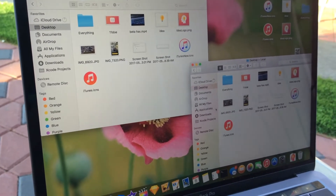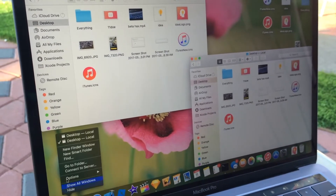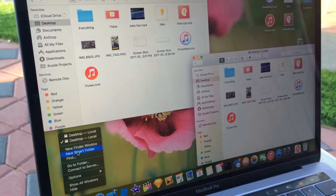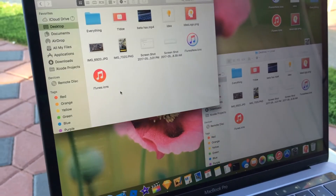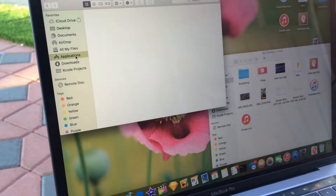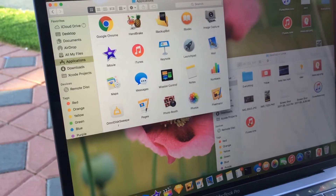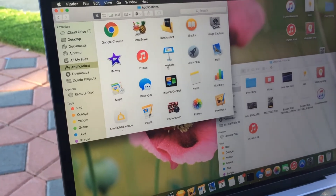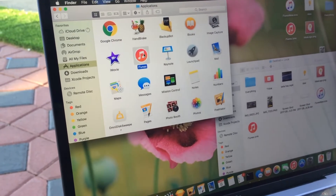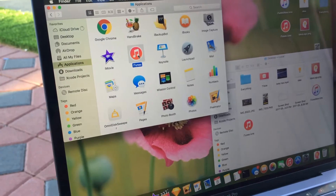You're gonna open up two Finder windows. Just go to Finder and open a new Finder window. On one of them, go to your Applications, and on the other one, stay where you have the logo files. We're gonna go into iTunes right here — mine's the new version already.